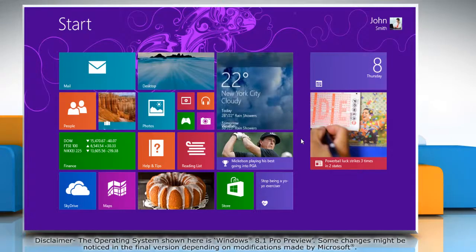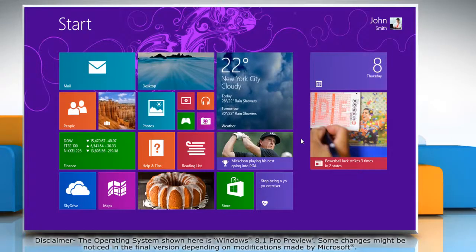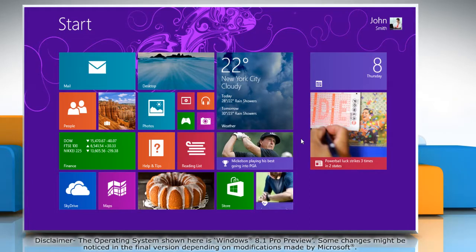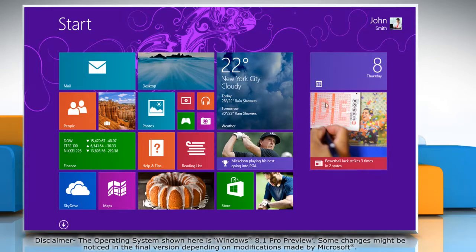Hello friends! Reminders alert you visually and with sound to appointments, meetings and tasks created in the calendar app of your Windows 8.1 PC. Here is how you set a reminder.